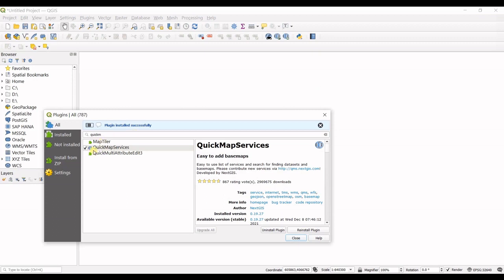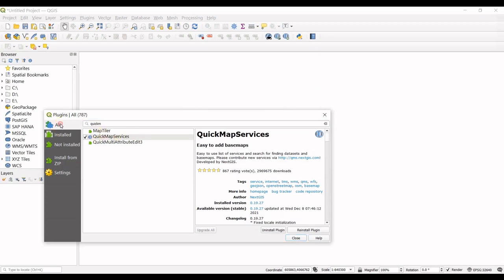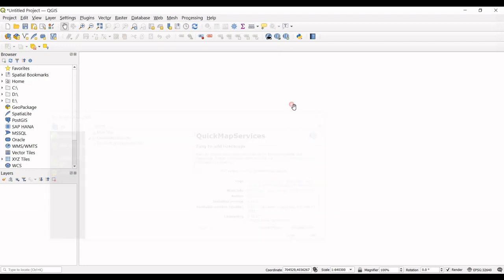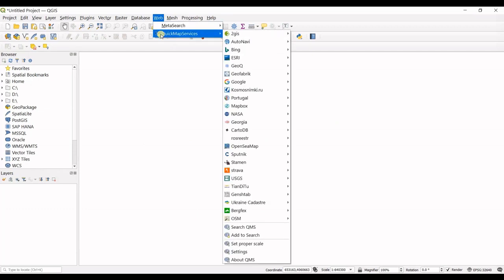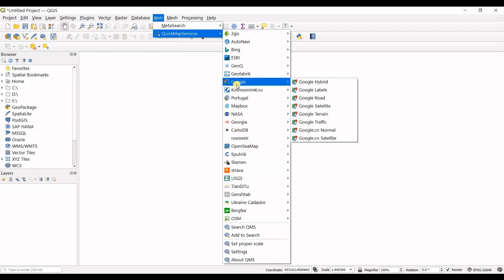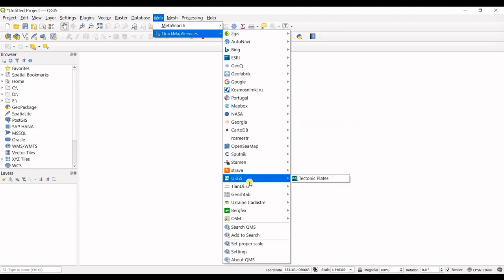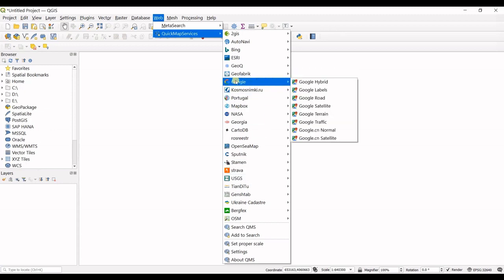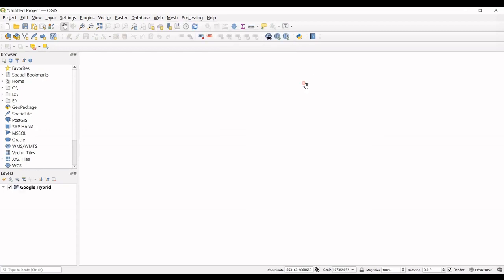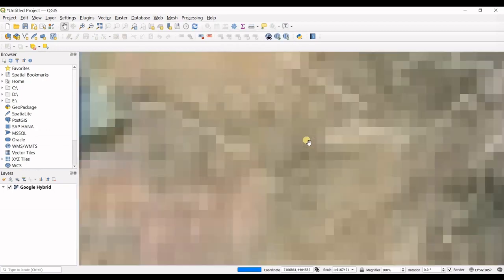If you cannot see QuickMapServices, go to All Plugins and search 'Quick Map Services.' Close that, and in the Web menu you can see QuickMapServices. You can access all types of satellite imagery — Bing, Google, USGS, and more. I'll go to Google → Google Hybrid, and that's all.